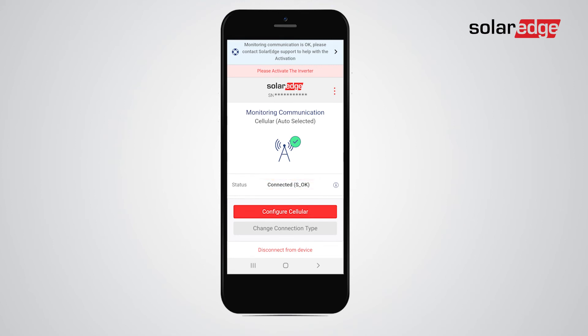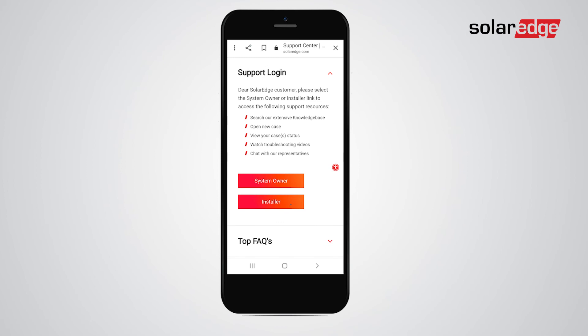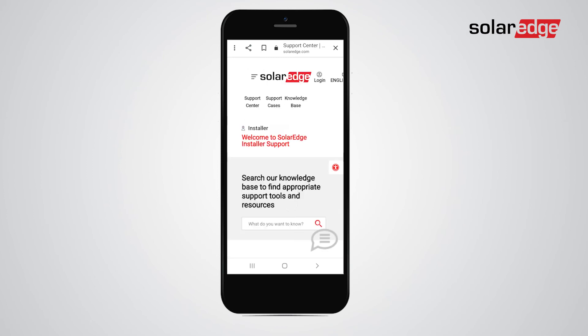Now that monitoring communications is set, the device can be remotely accessed by SolarEdge support team. To contact SolarEdge support, click the right arrow at the top of the banner. This will lead you to the online service center. Log in to the SolarEdge installer support page and start a call or chat with one of our support engineers.